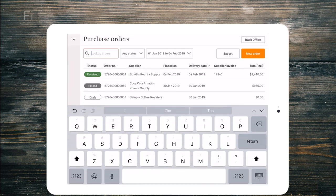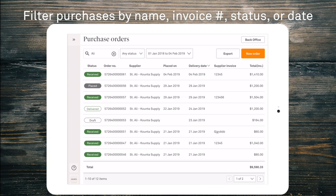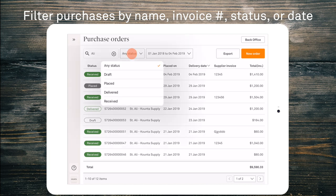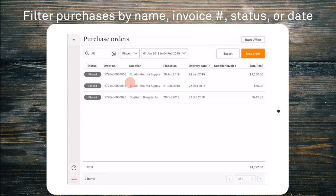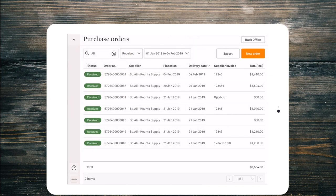There's also a great filter functionality up the top where you can look up specific order numbers, suppliers, you can filter by status or a date range or a combination of all of the above.